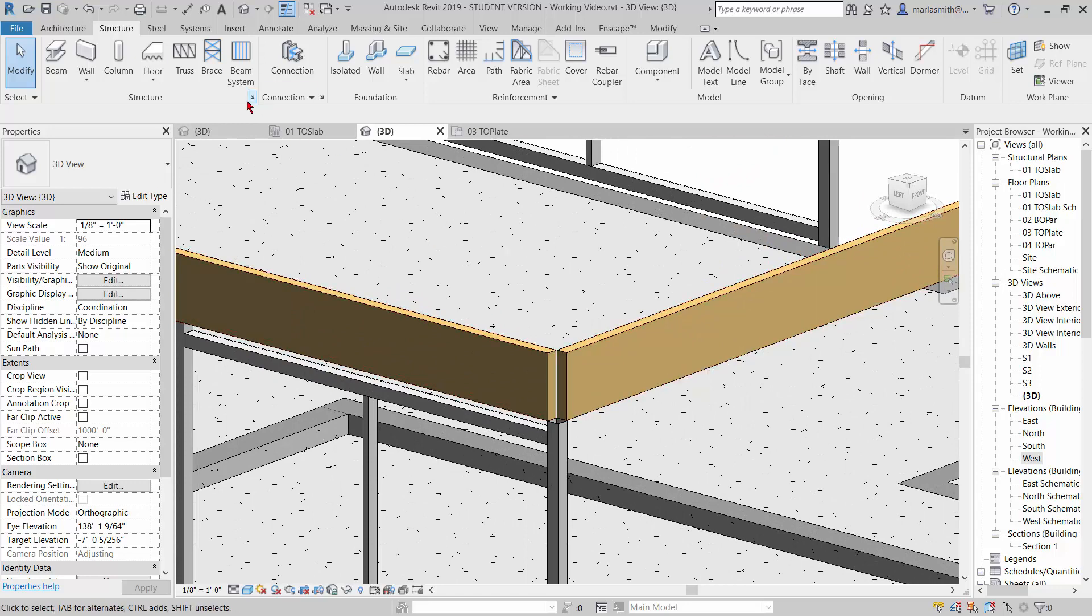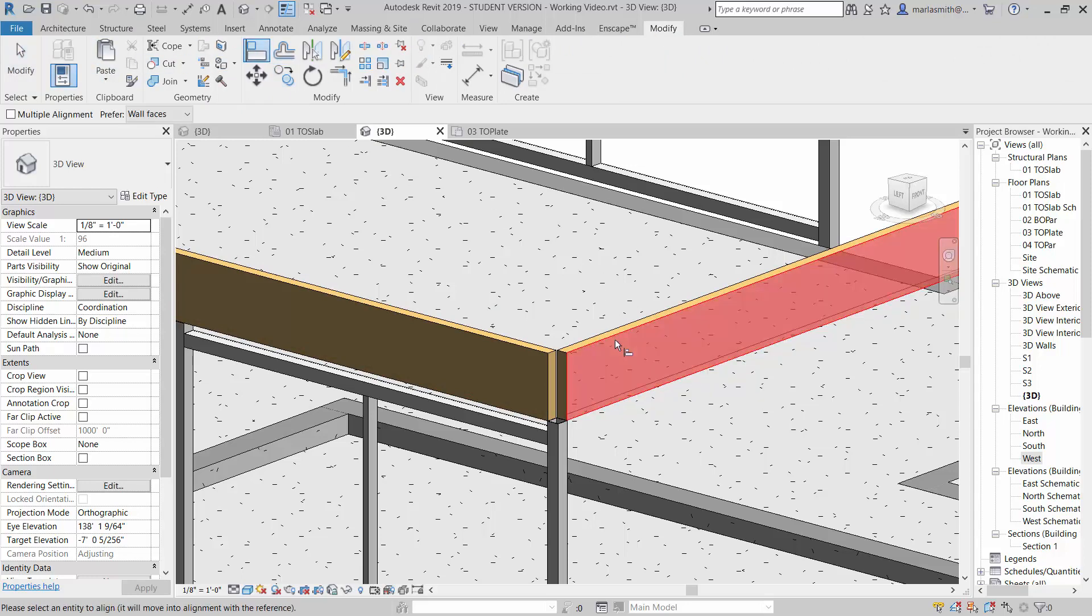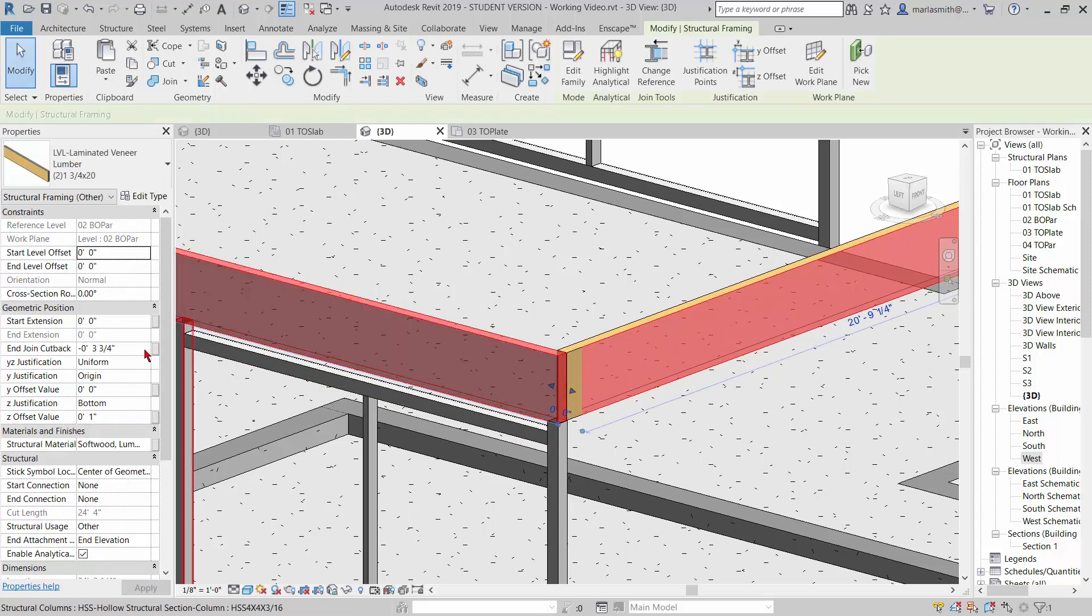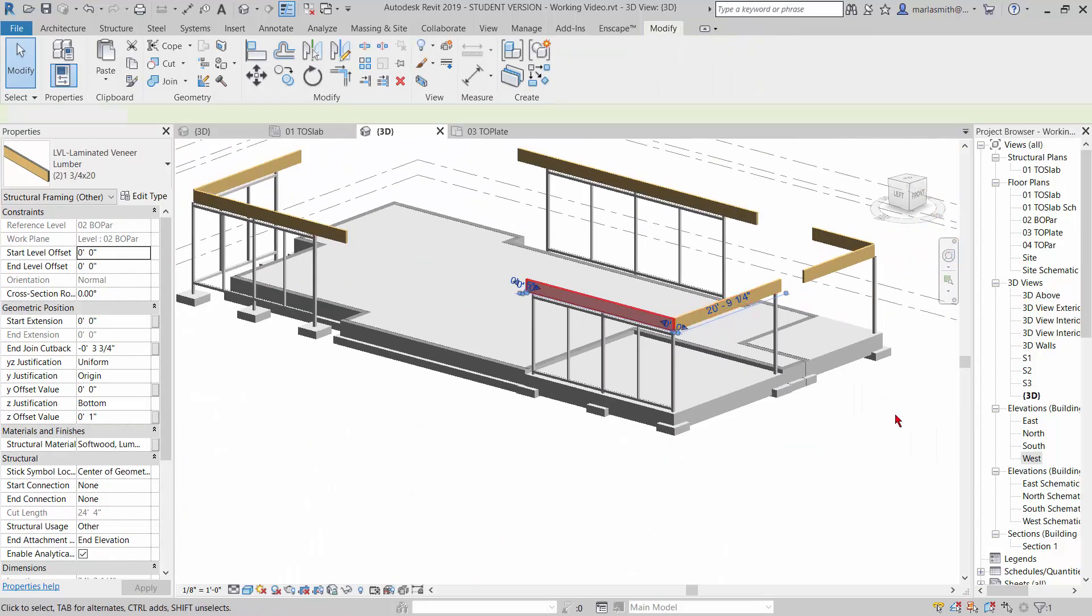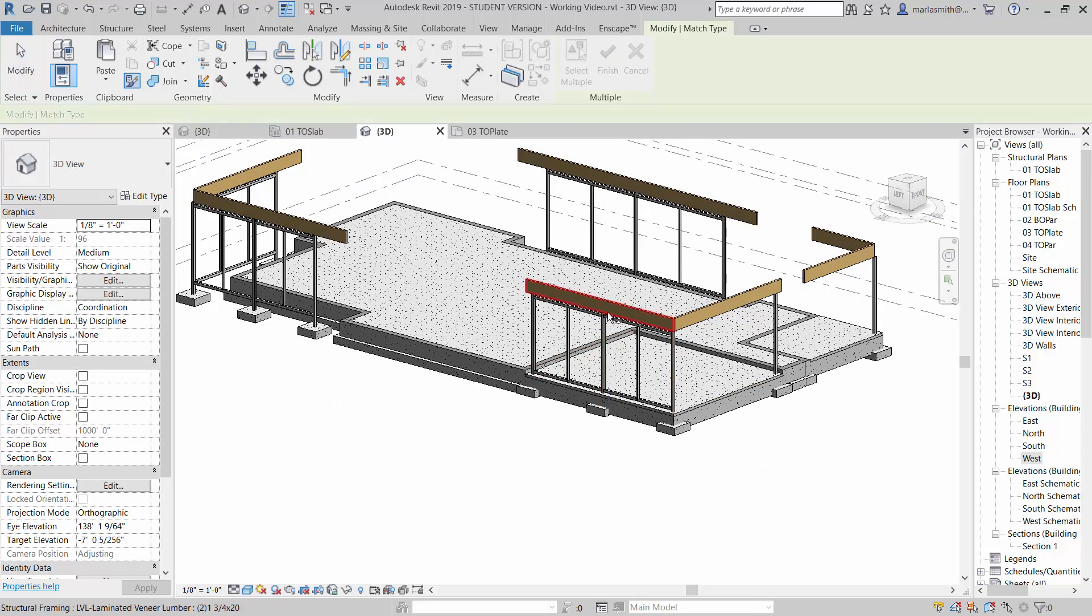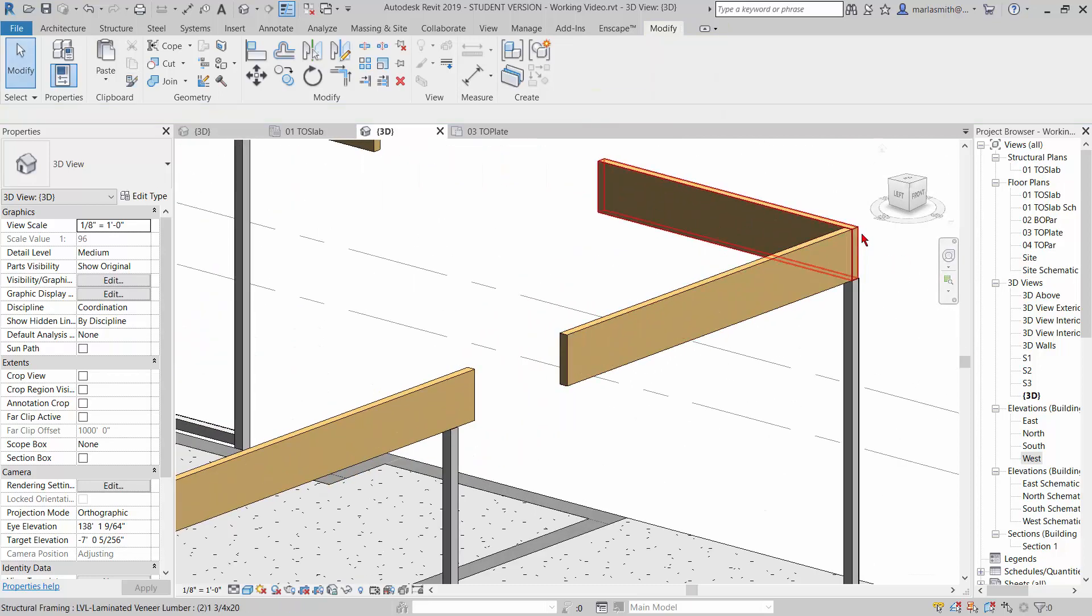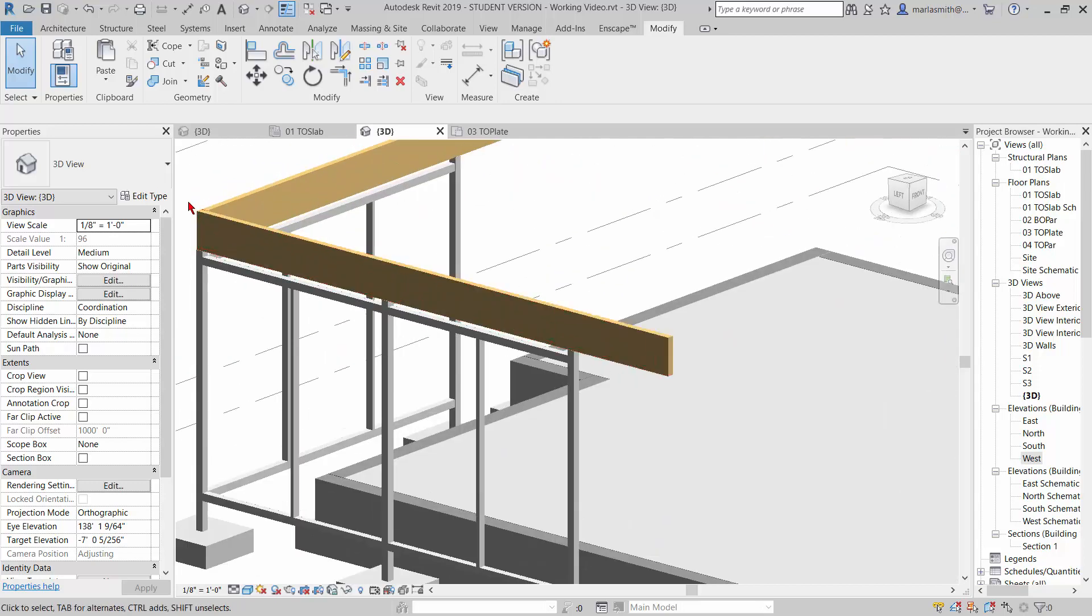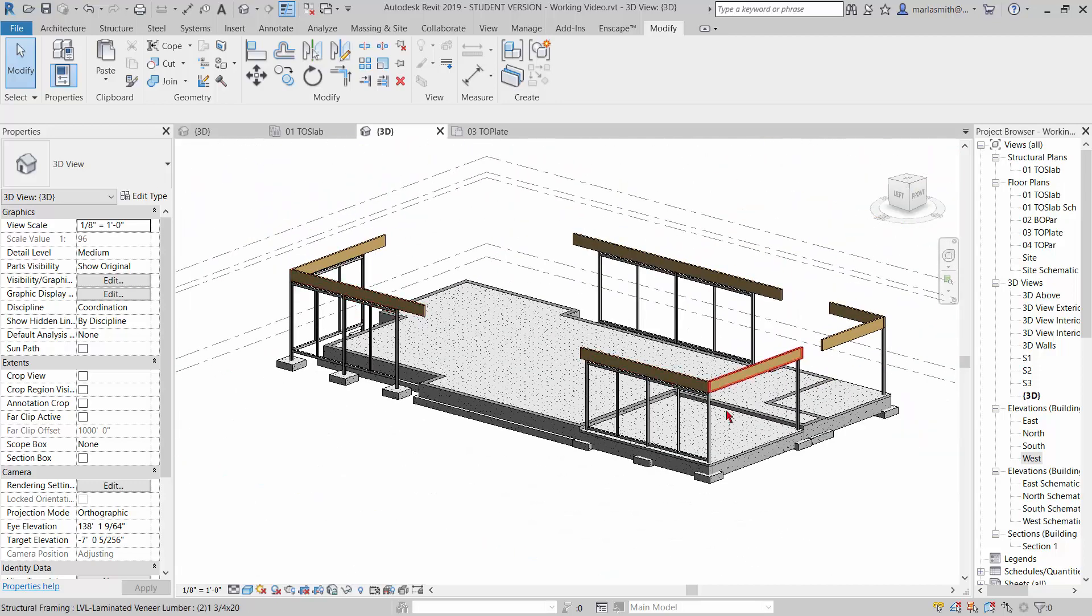So I'm going to go in here and I'm going to use the align command. And I'm going to align to this face, that face. And you're going to see, I hit escape a couple times, when I pick this beam, it's going to do the end join cutback at 3 3/4 inches. Right. So if I take that and I match it from there to there to there, it's going to do it for all of those. And we'll get a sort of cleaned off corner there. All right. So that's the LVLs.